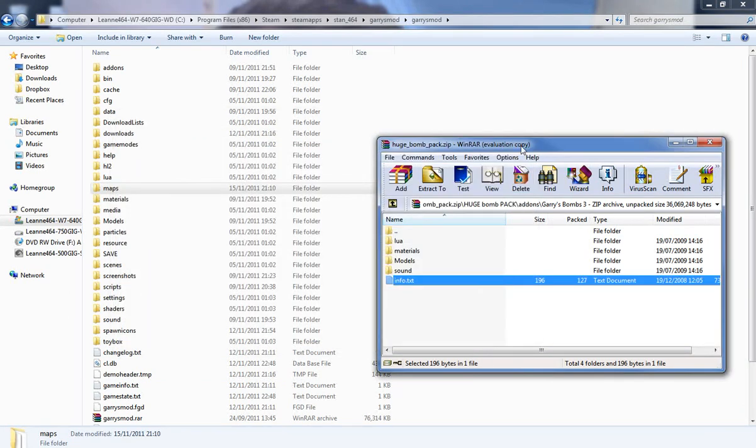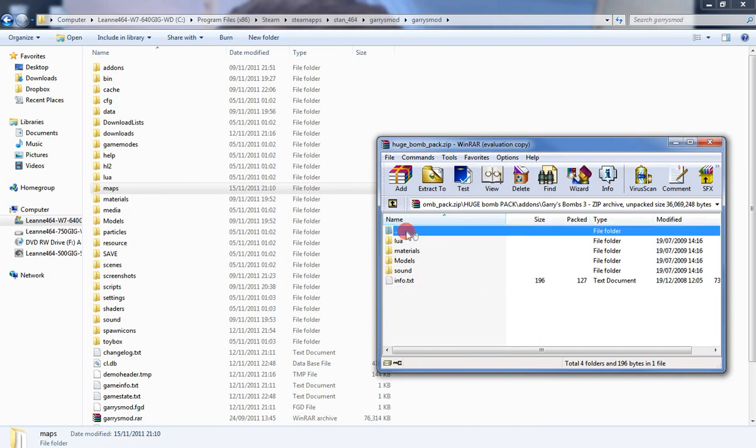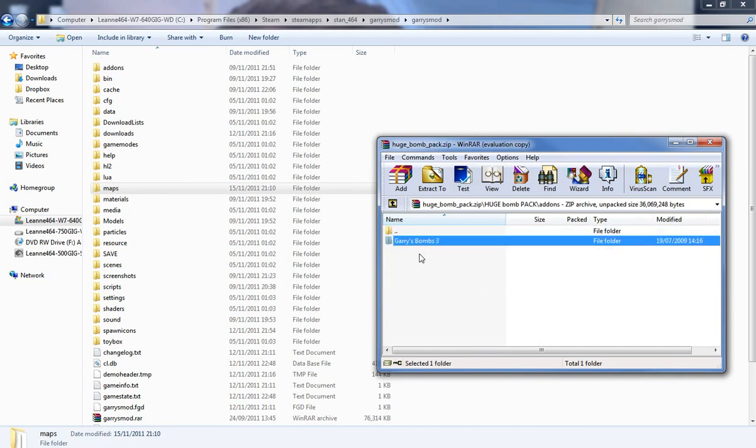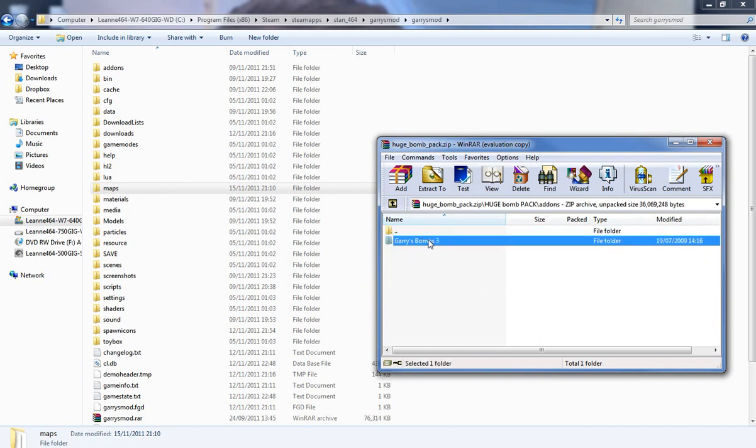So when you open your Q menu in Garry's Mod, whatever entities, weapons, whatever, you'll get the author's name then you'll get the pack underneath and all that. So now you've got that, so you'll have a folder. This will be mod name here, whatever you want to call it, it doesn't really matter.